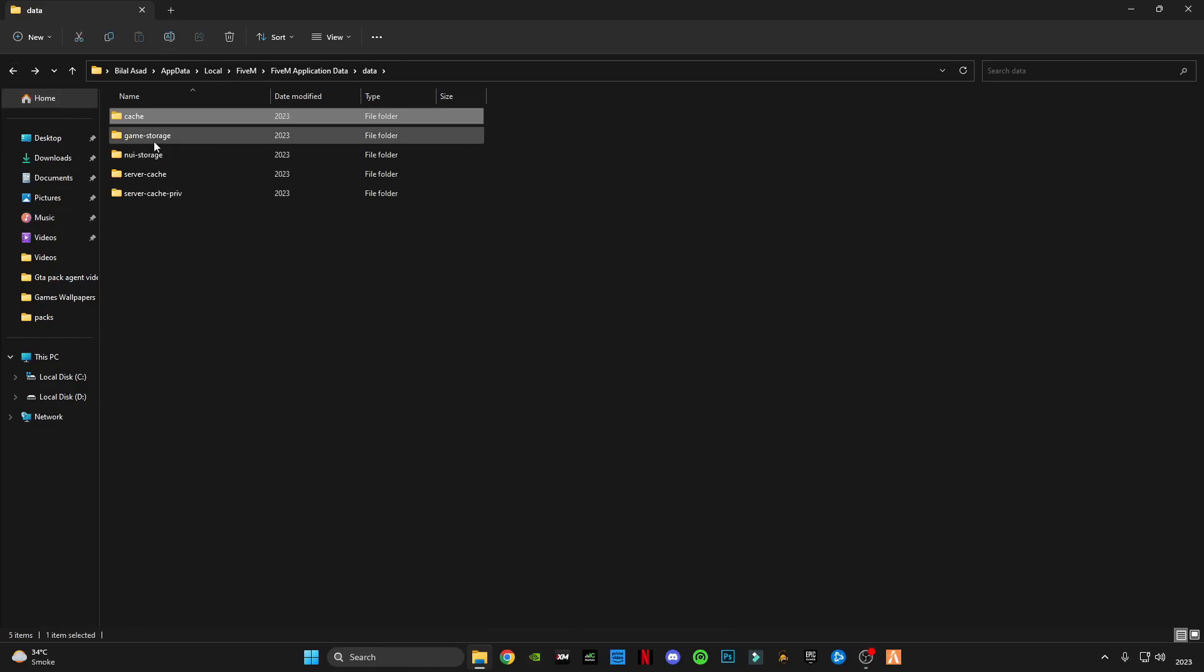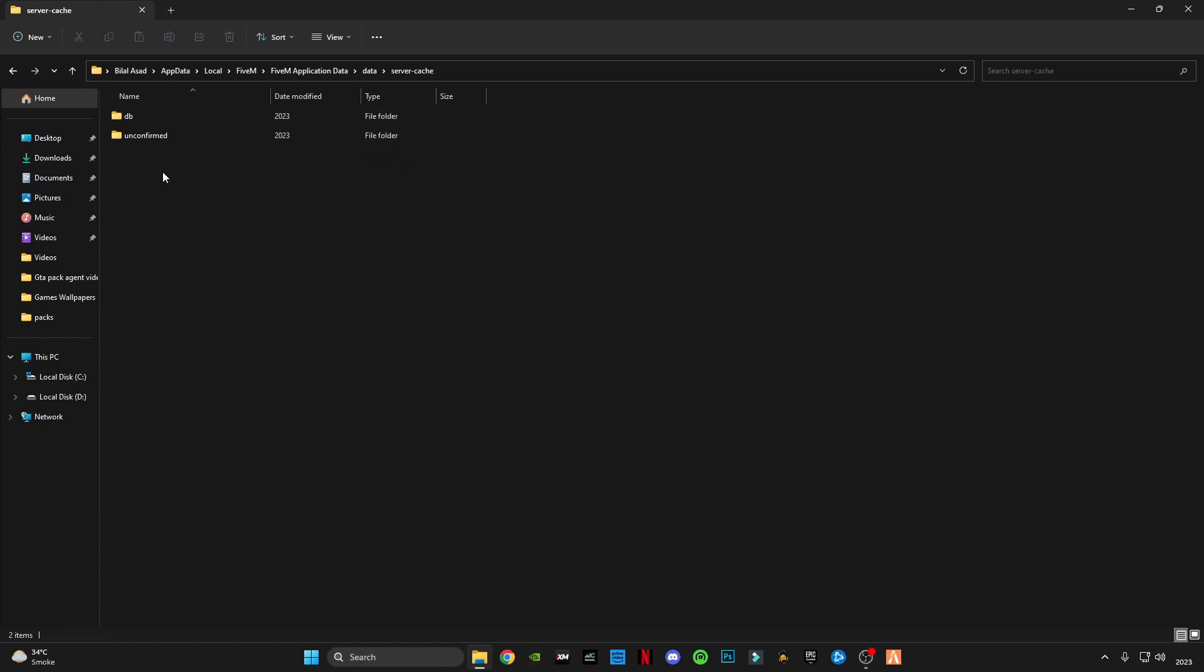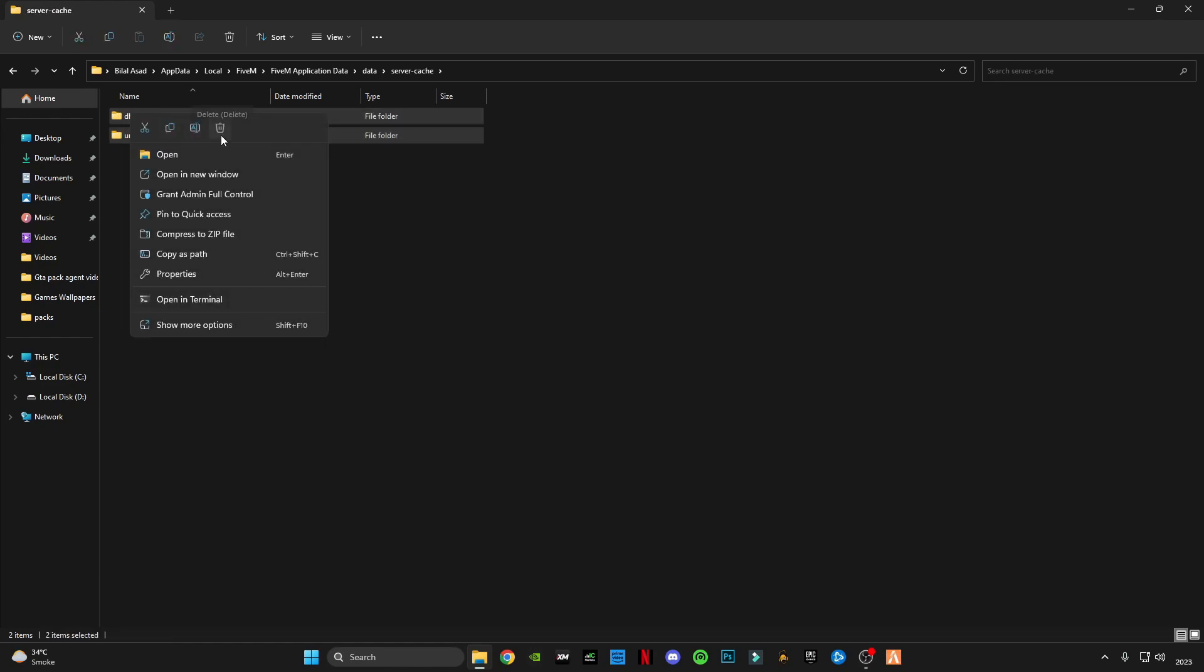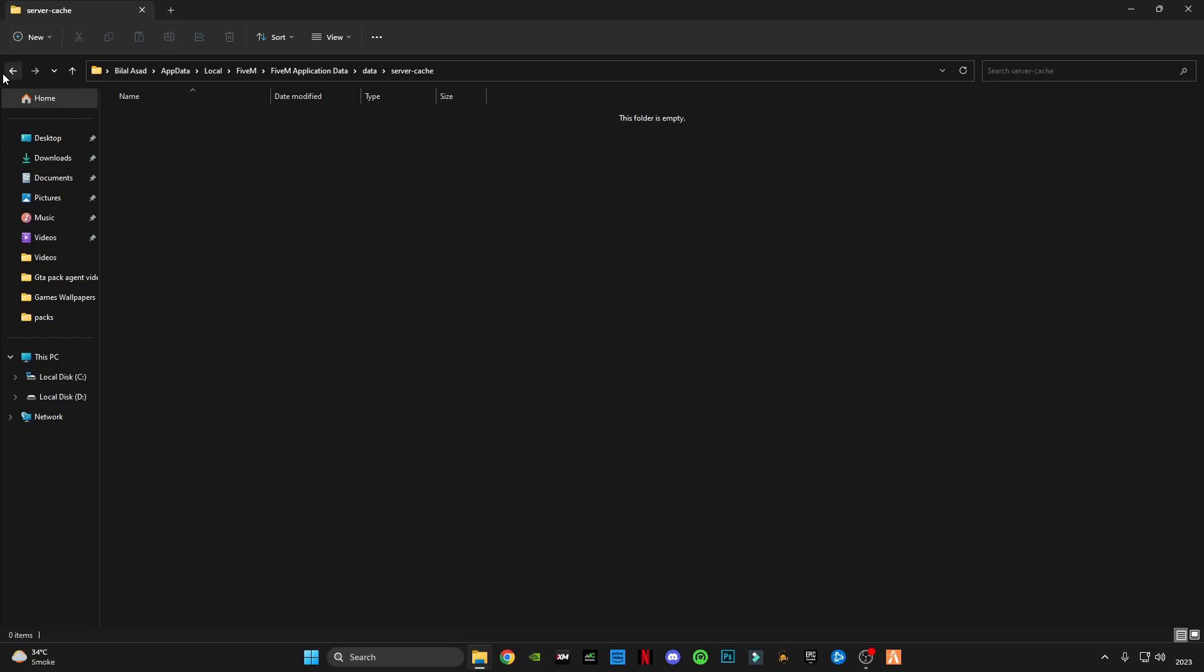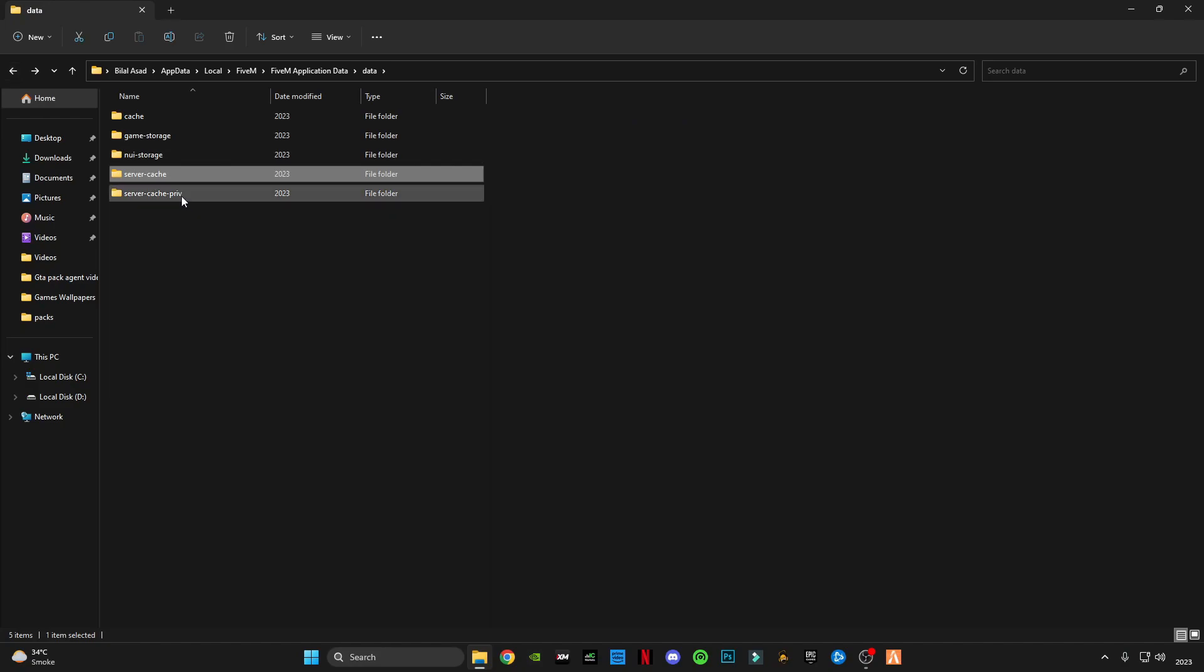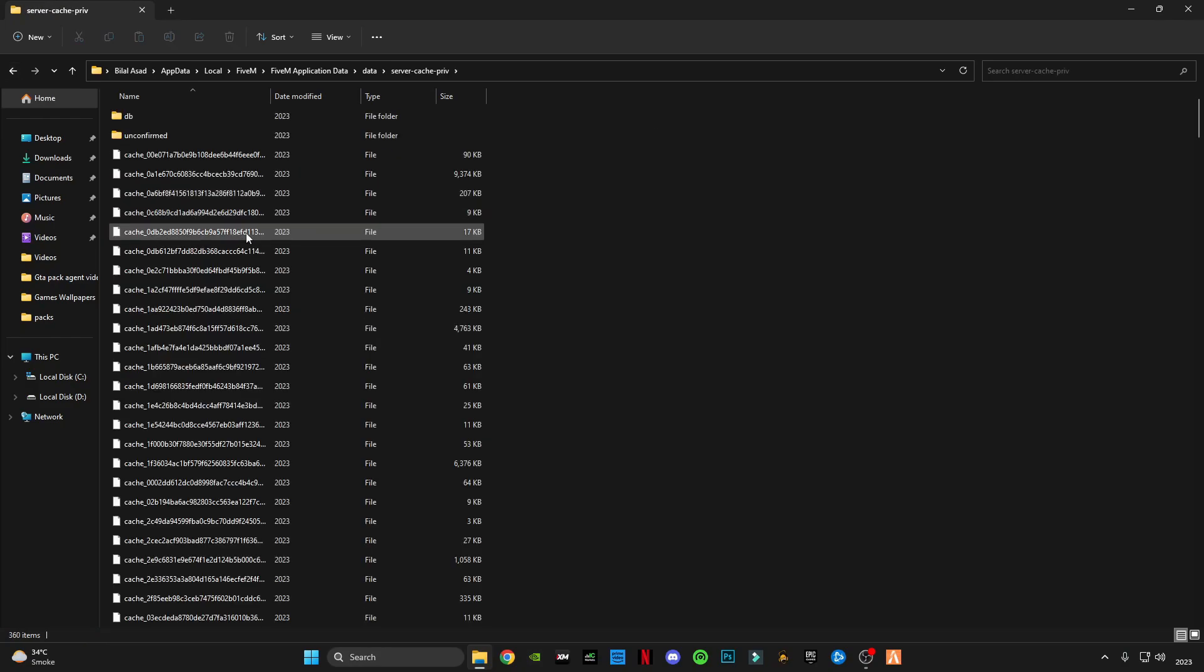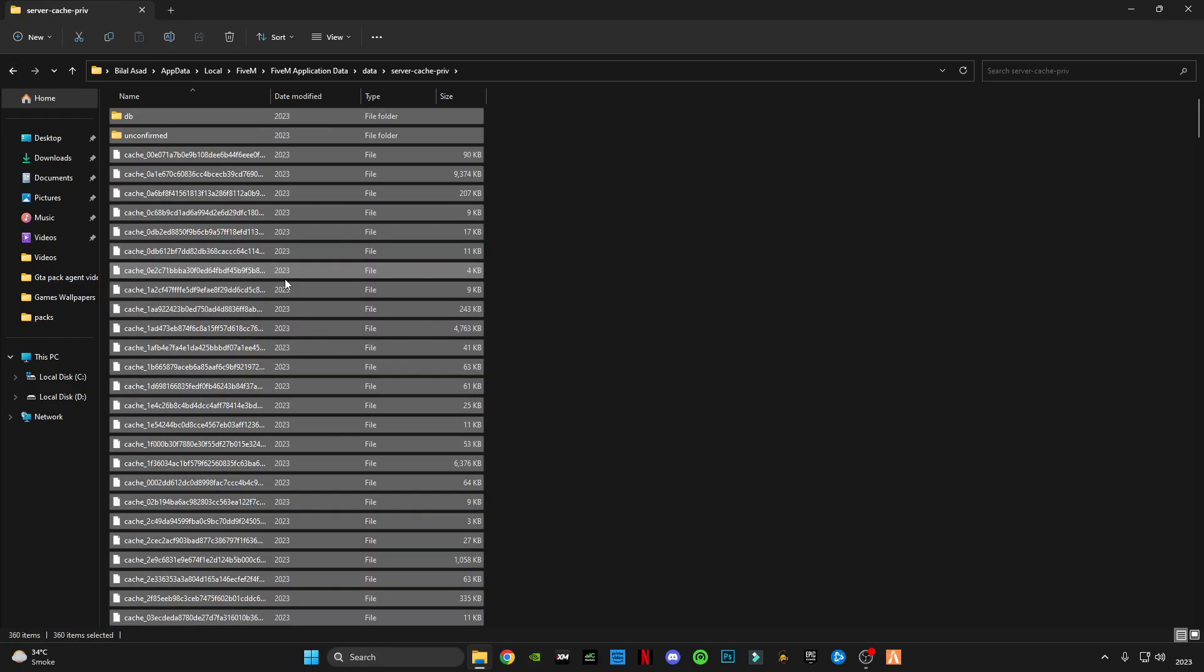Go to server, server caches, and also delete these files.